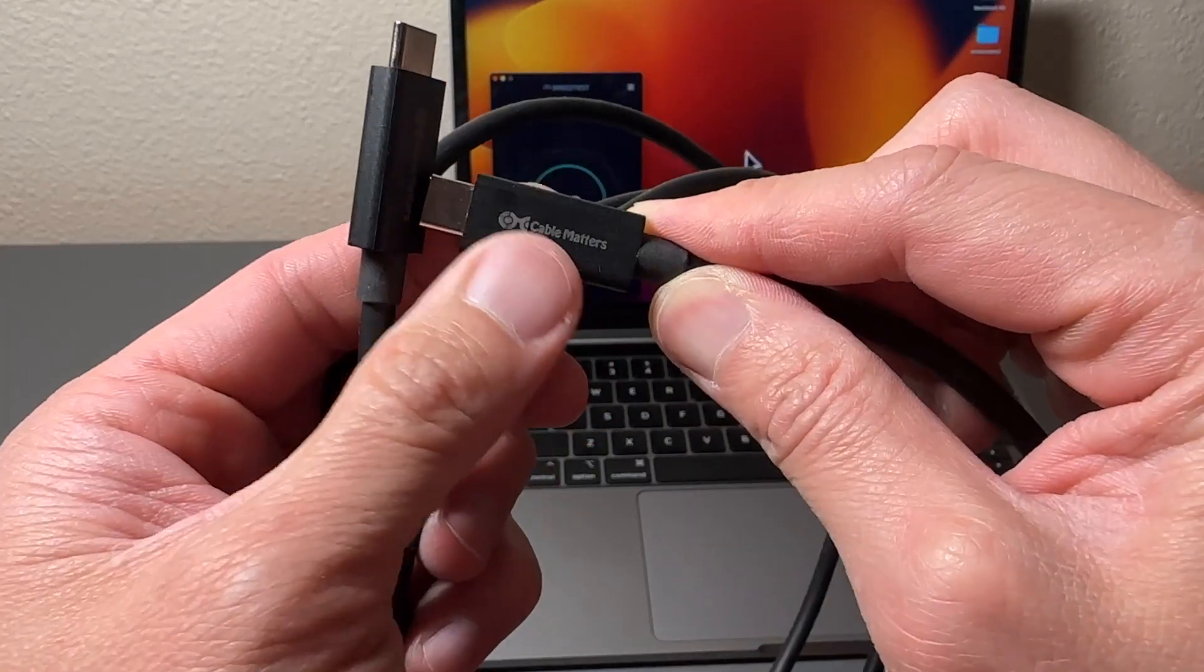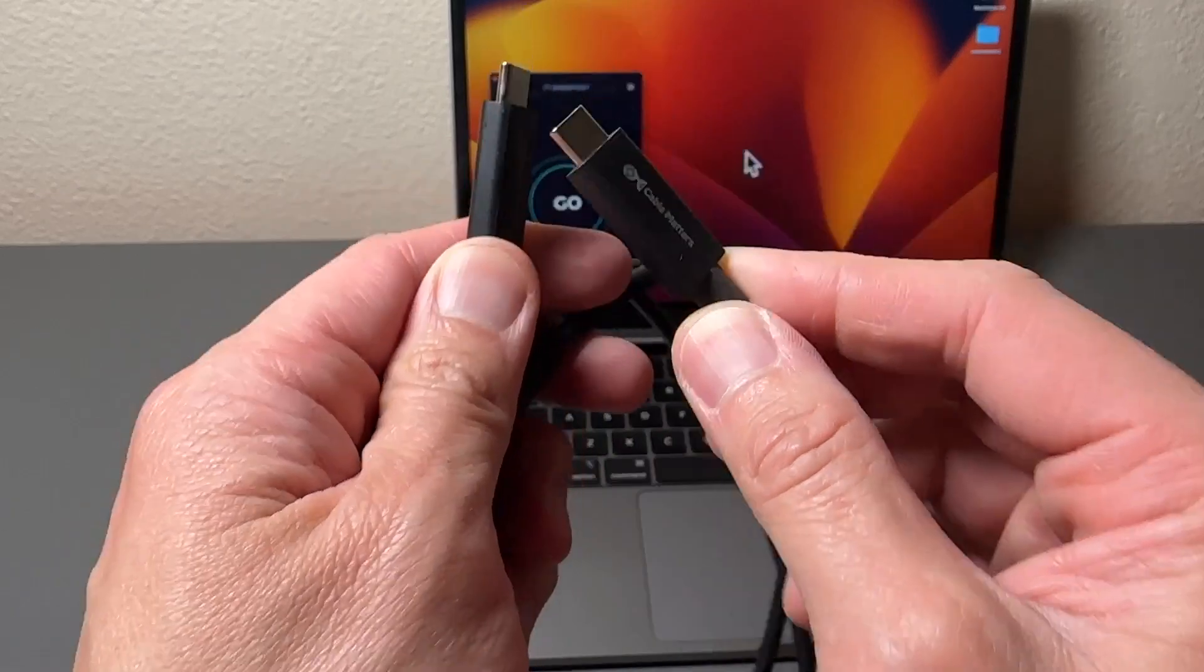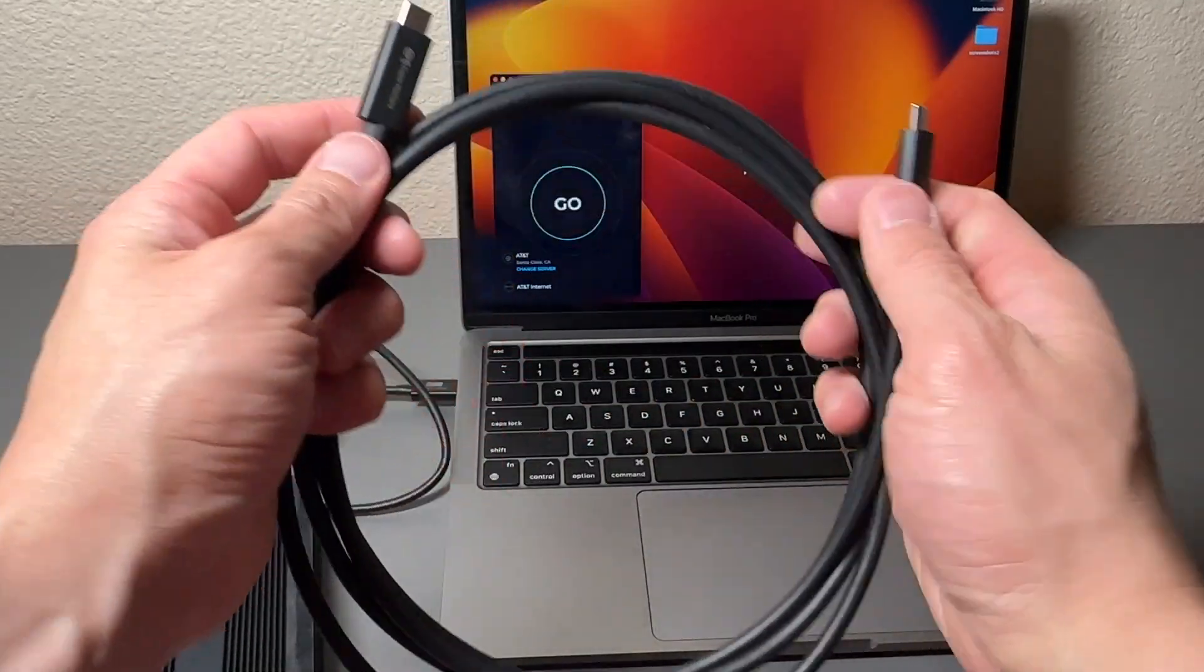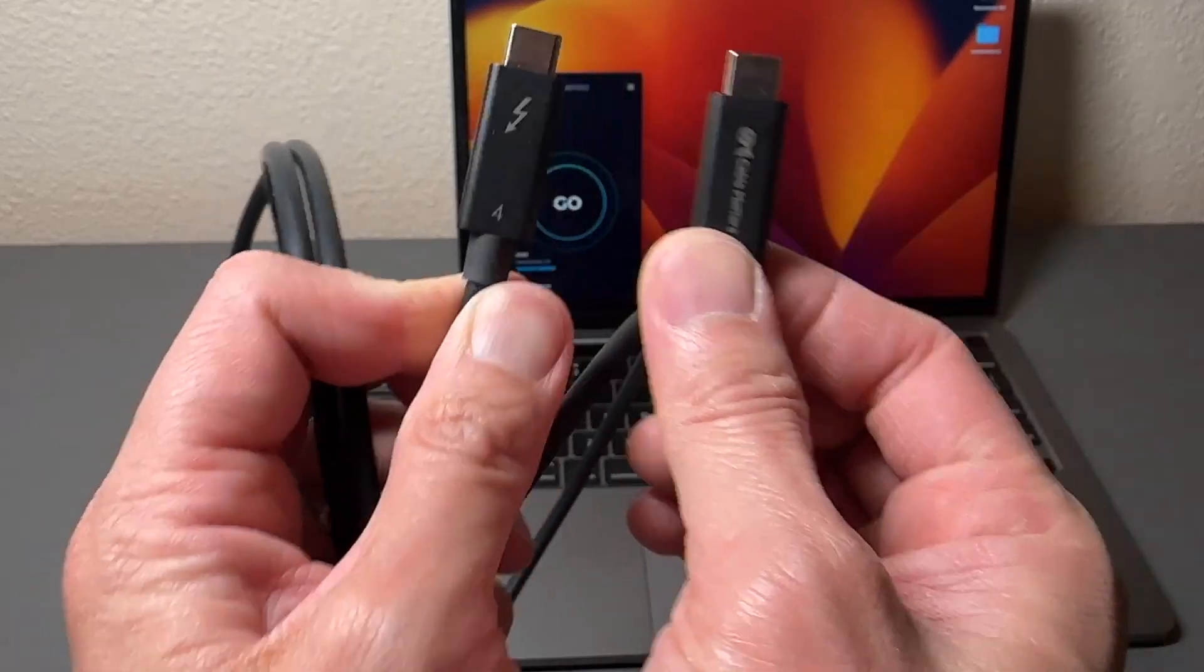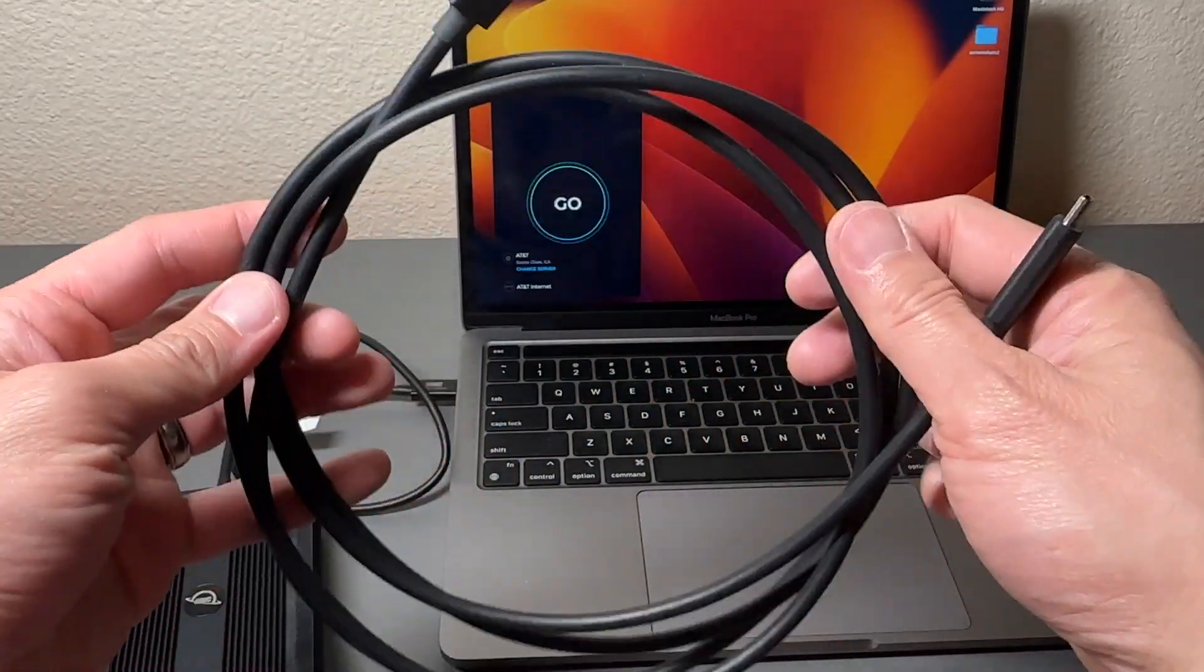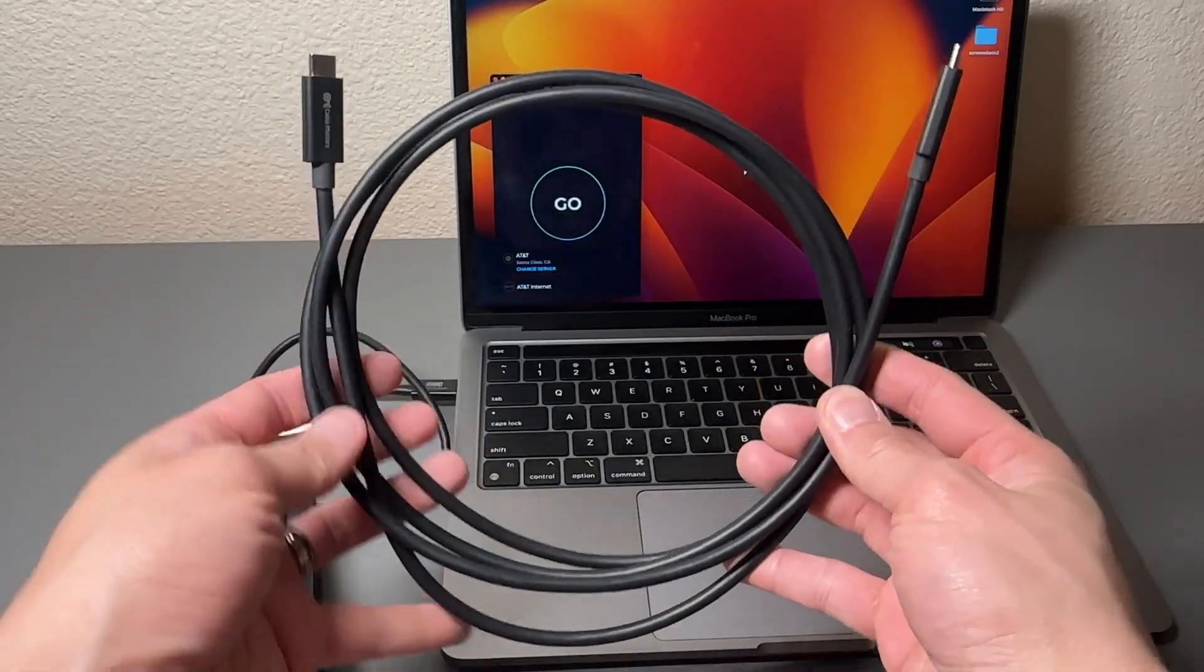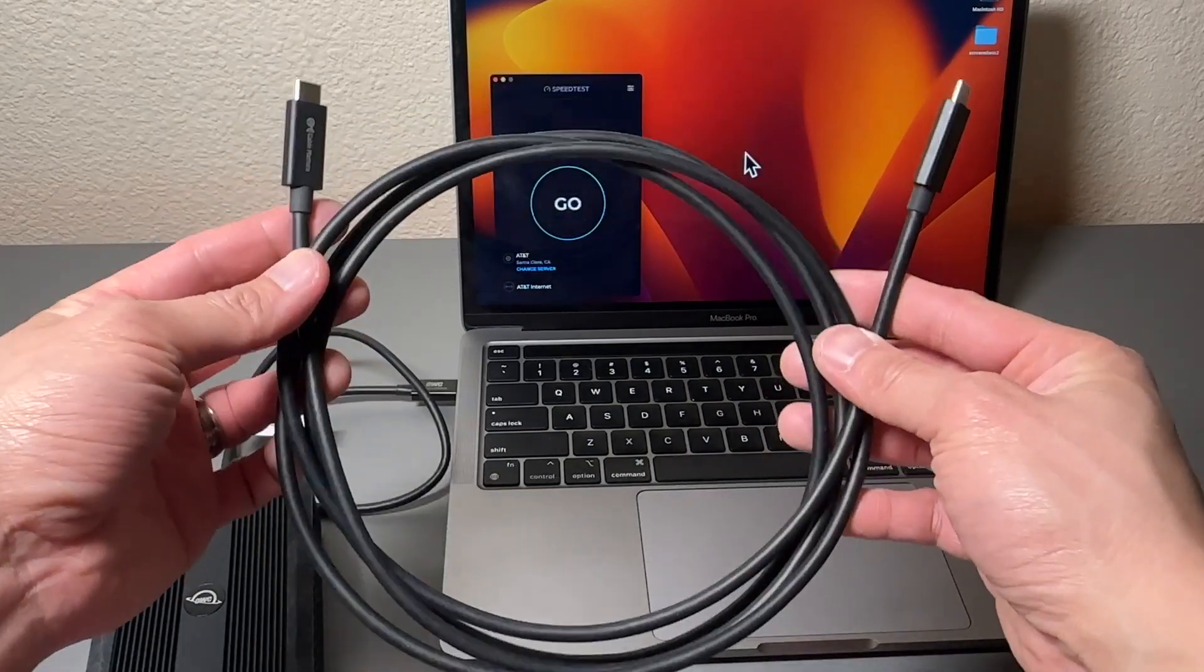Fast and reliable. We have the Cable Matters Thunderbolt 4 cable up to 40 gigabit per second. This is a two meter cable and it's an active cable. That means there's a chip on each side of the connector making sure that this thing maintains optimal signal to noise ratio so that you can carry the full Thunderbolt 4 capabilities throughout the entire two meter length.